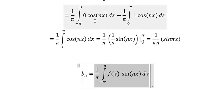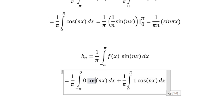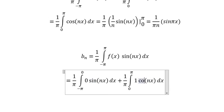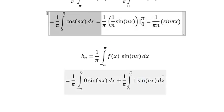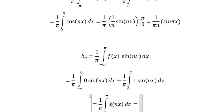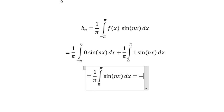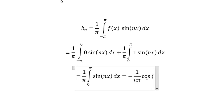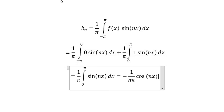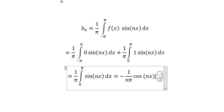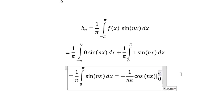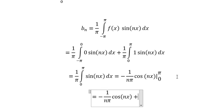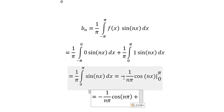Now we do similarly for bₙ, the last coefficient. The integral of sine(nx) gives negative one over bn times cosine(nx), evaluated with bounds from zero to b. Substituting b and zero: cosine of zero equals one, so we have one over nb.